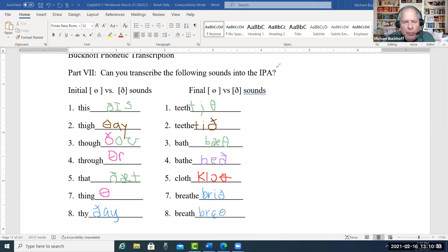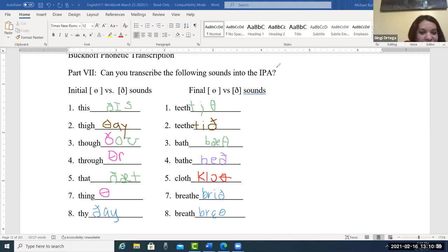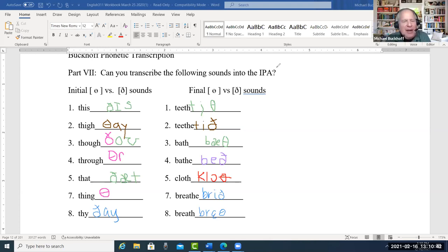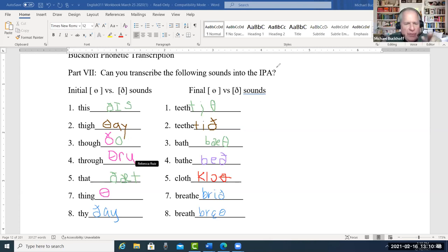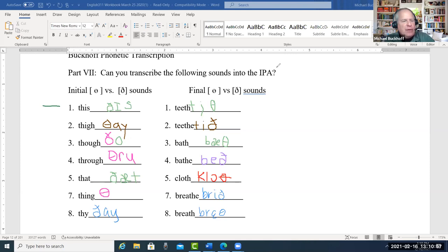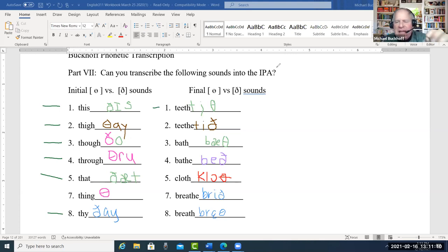We might be able to get through the phonetics by the end of today's class. For number three — yeah, take off that Y. Number four — somebody give me the ooh — there, thank you, Rebecca. Through — nice. Let's check them so far: this, thigh, though, through, that. Thigh looks good. Teeth — the little I, theta. Teeth — good.